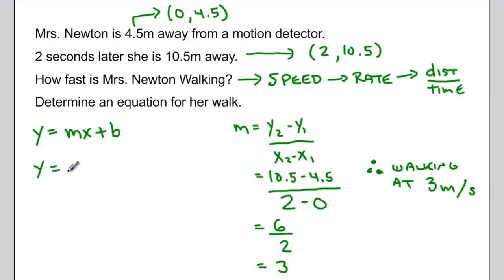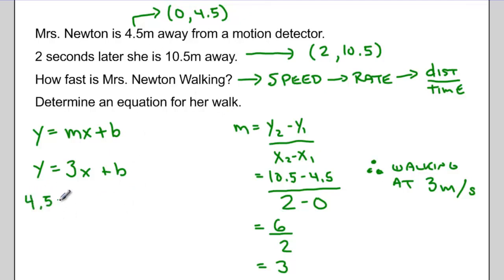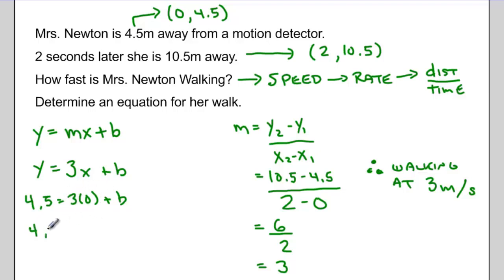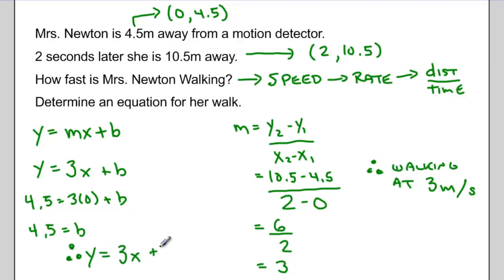Plugging the slope into my equation, I have y equals 3x plus b. If I want to find the equation for her walk, I'll plug in the simplest point — (0, 4.5) — because the 0 cancels out with that multiplication, and I'm just left with 4.5 equals b. So the equation for her walk is y equals 3x plus 4.5.